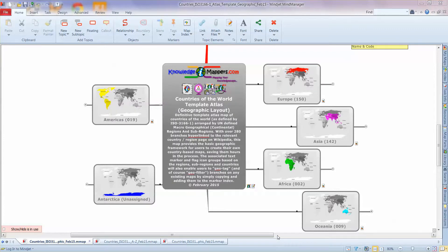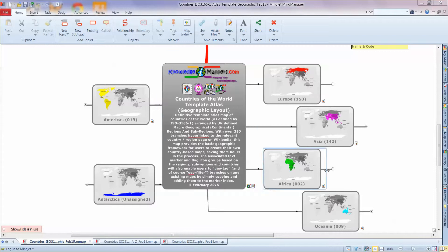Hi, Angus from Knowledge Mappers here again, and in this video I'm going to demonstrate our Countries of the World Template Atlas Geographic Layout Map. Just a couple of points of order before we start. This demonstration is taking place in the MindManager software environment. This is MindManager 15. So if you check the product page on the website, you'll see what alternative formats the map may well be available in.